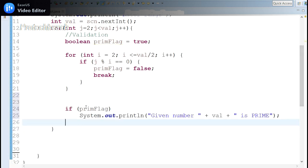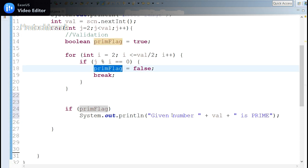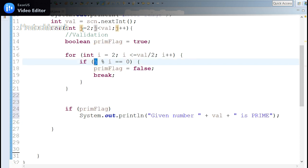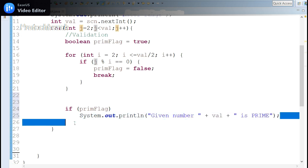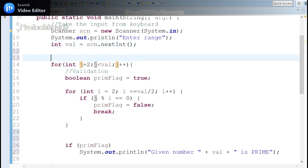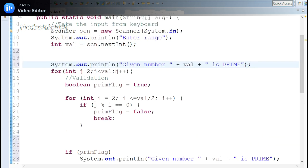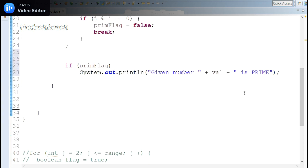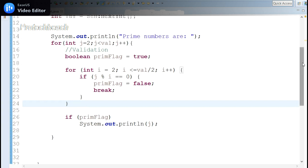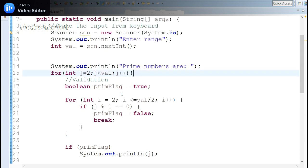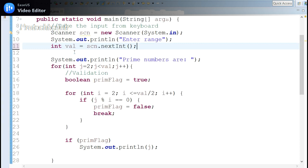Once the inner for loop completes, before moving to the next iteration, I check if the prime flag is true and display j — the current number being checked. I place the print statement outside the inner for loop so it displays once per number. The overall logic remains the same as the first scenario.